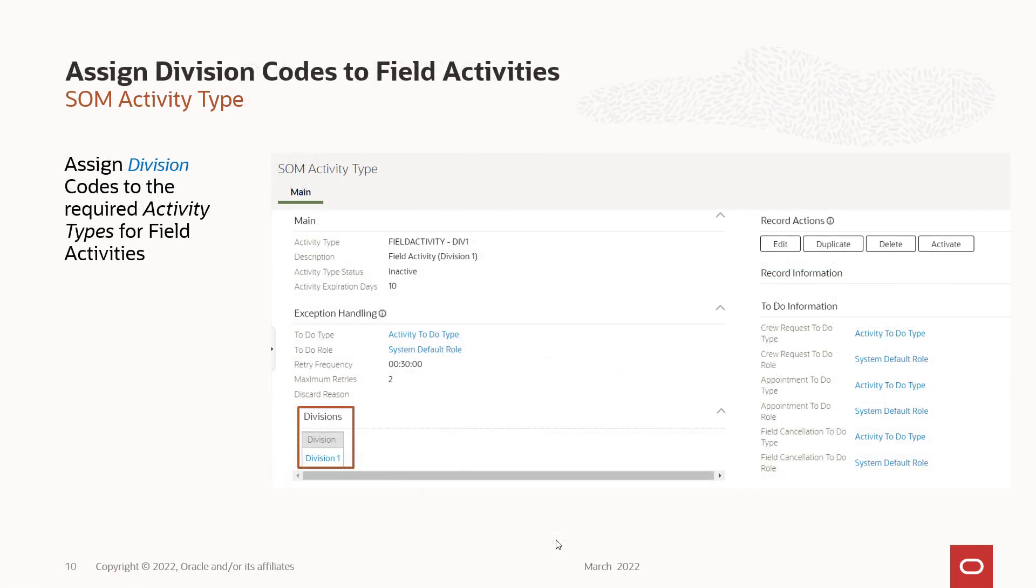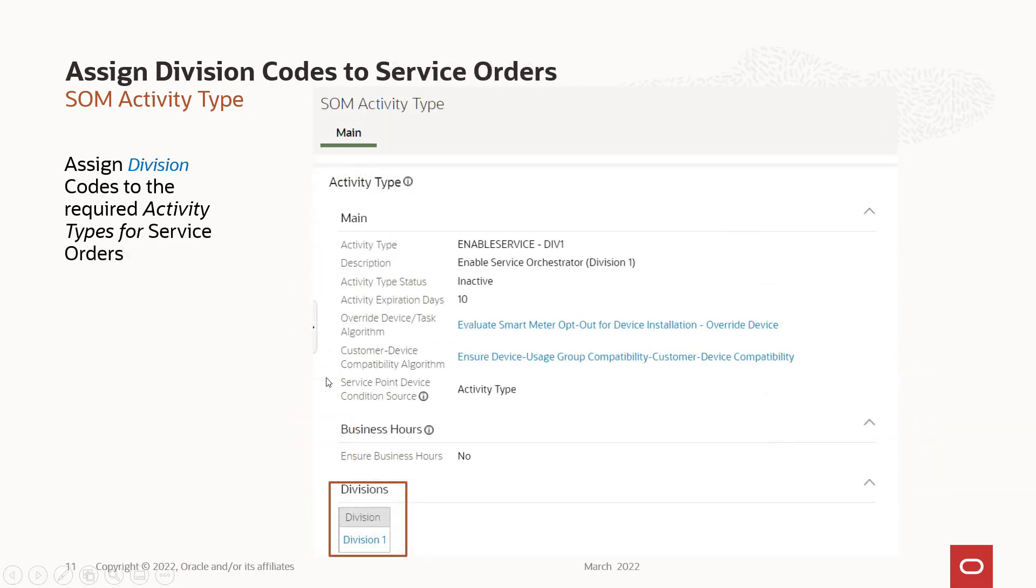You're then going to assign division codes to the individual field activities you want to use. So in this case, I have a field activity called division one, and I set up the division code for division one security. And you're also going to assign division codes to your service order orchestrator. So here we have a service order orchestrator for enable service, and I've assigned a division code to it also. Pretty simple.